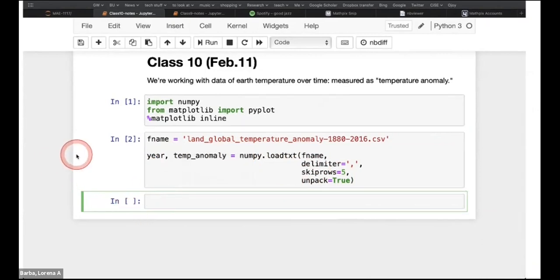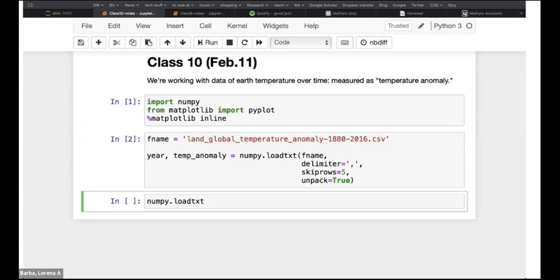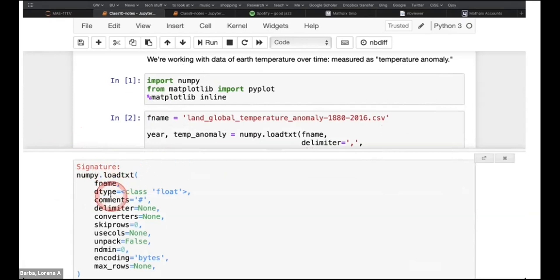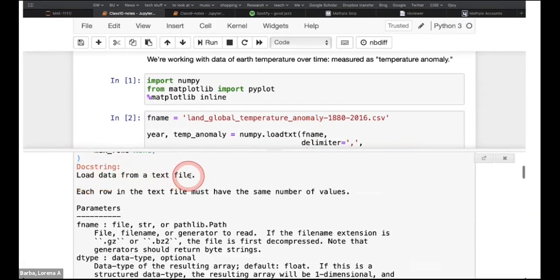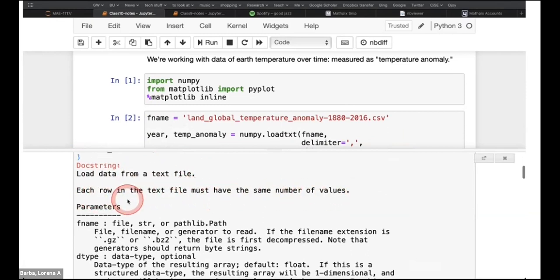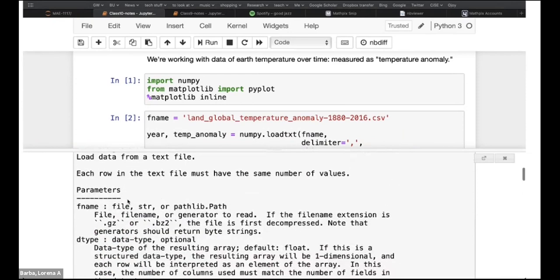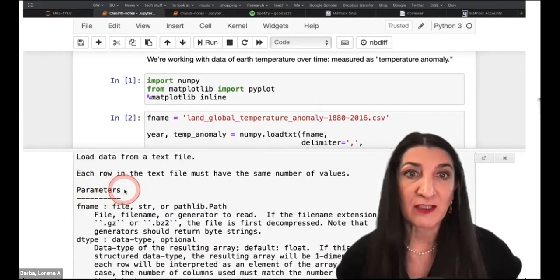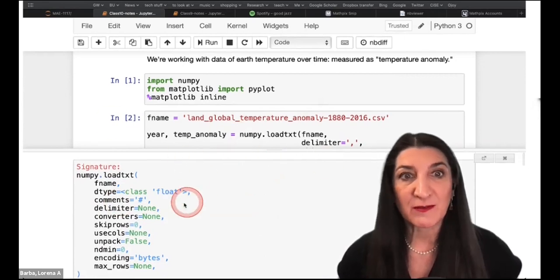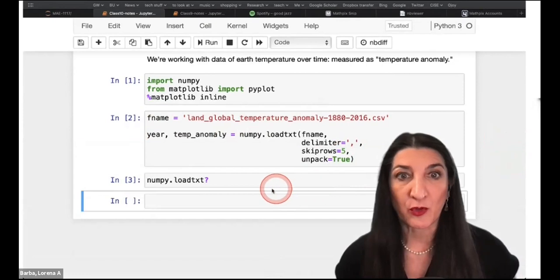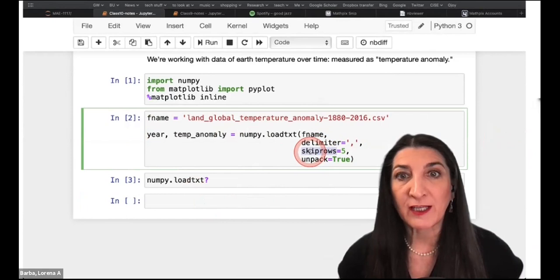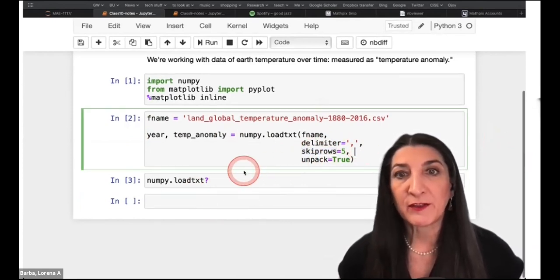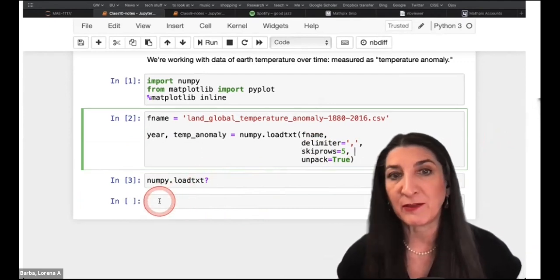If you want to remind yourself how this function works, you can type numpy.loadtxt followed by a question mark and shift-enter to execute, and you'll get a pane with information about the function. It tells you this loads data from a text file, and explains the parameters. This is also available on the NumPy library website. It's convenient to pull this up quickly in your Jupyter notebook as you work. After you use it a few times you probably won't need to pull up the manual page.